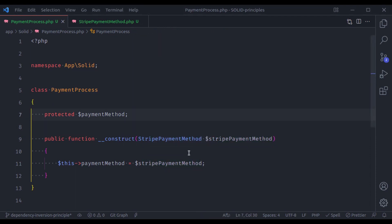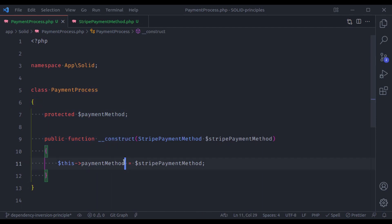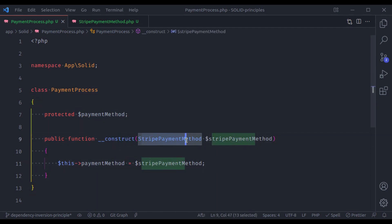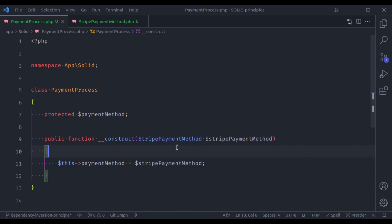According to the definition of Dependency Inversion, high-level modules should not depend on low-level modules. But here in this PaymentProcess, in the construct method, it is accepting StripePaymentMethod, which is the concrete implementation of a class. And that violates the Dependency Inversion Principle.